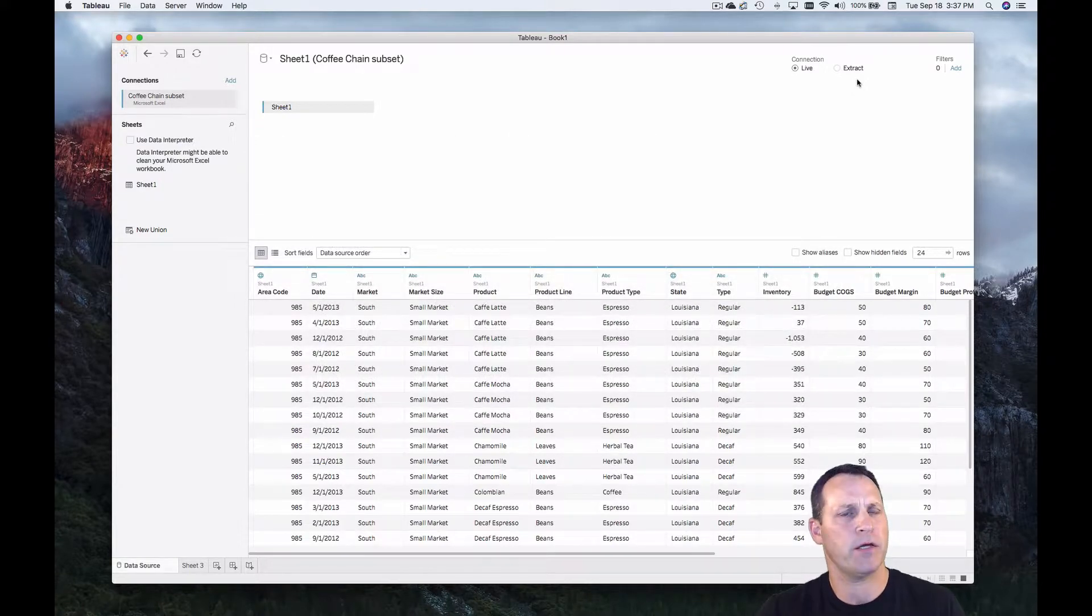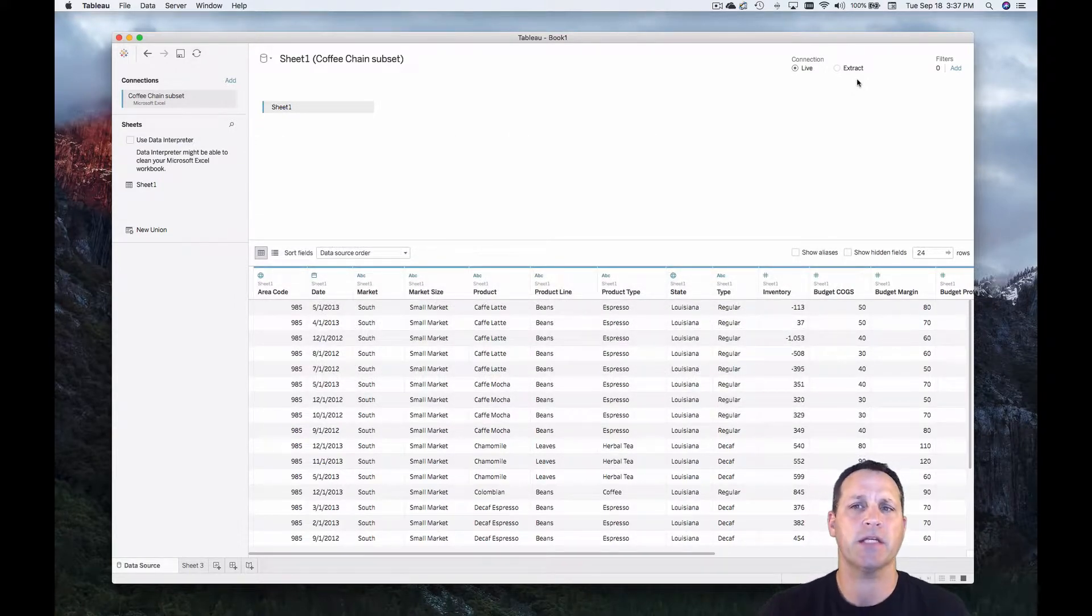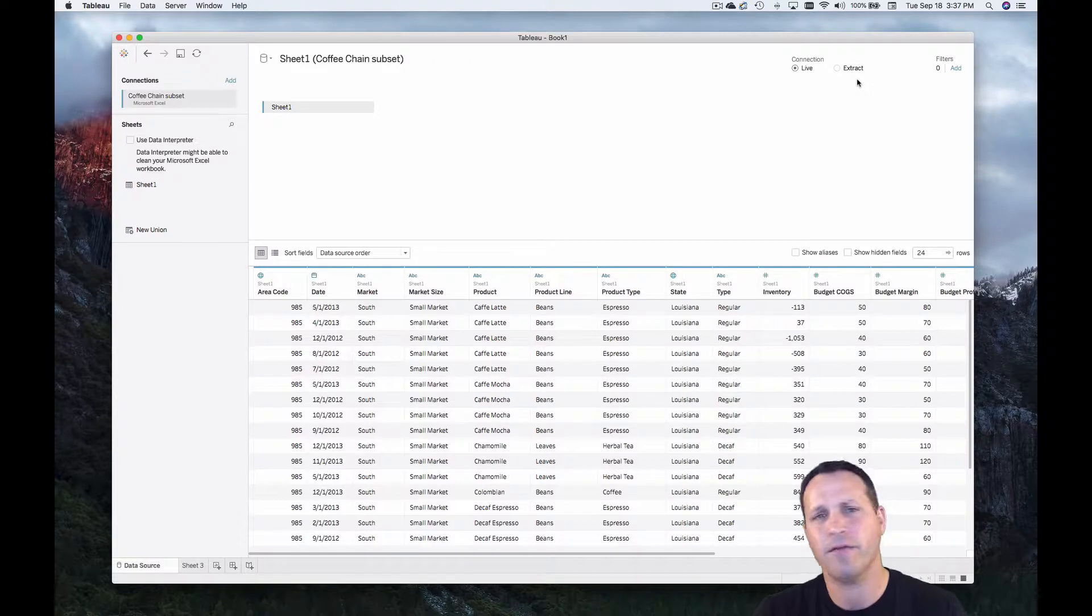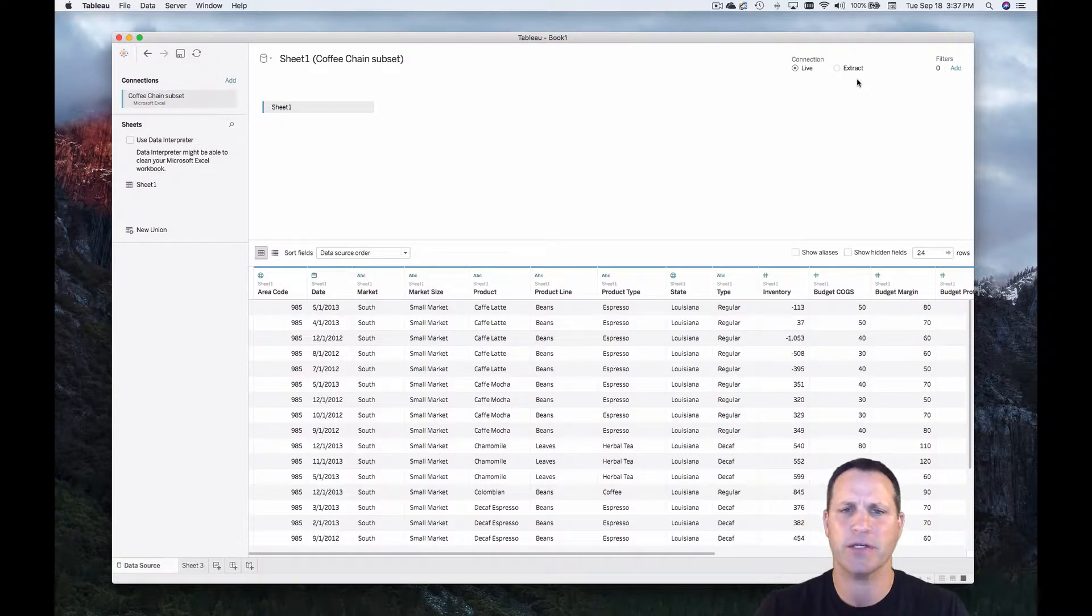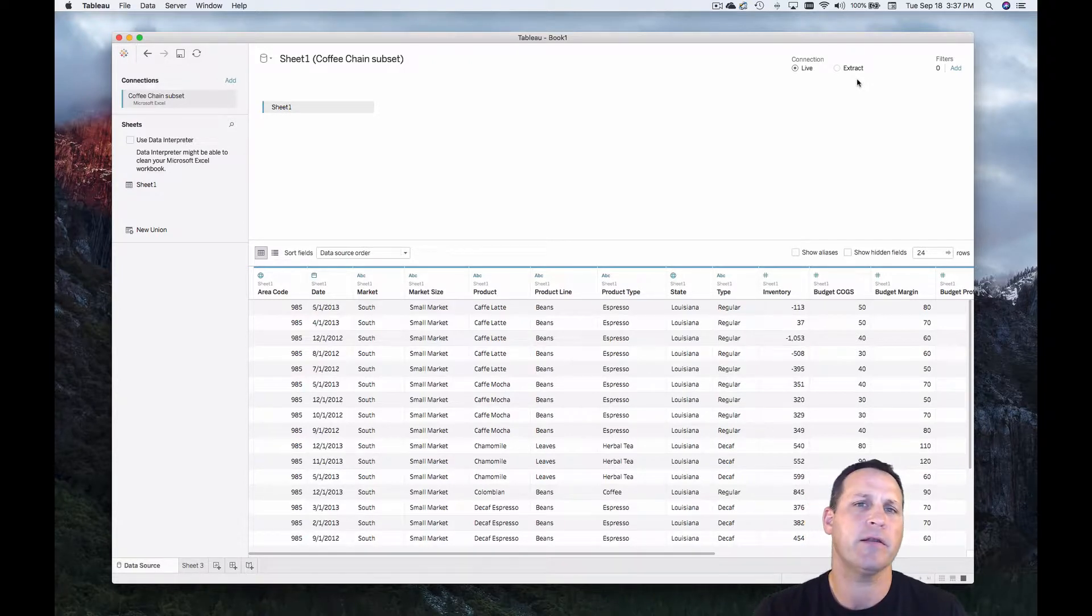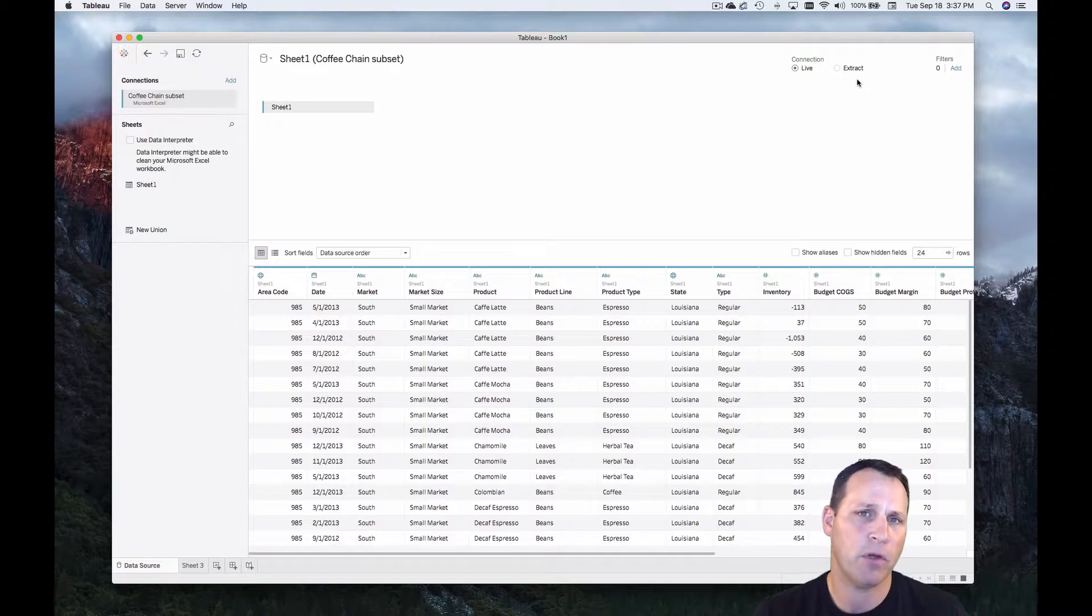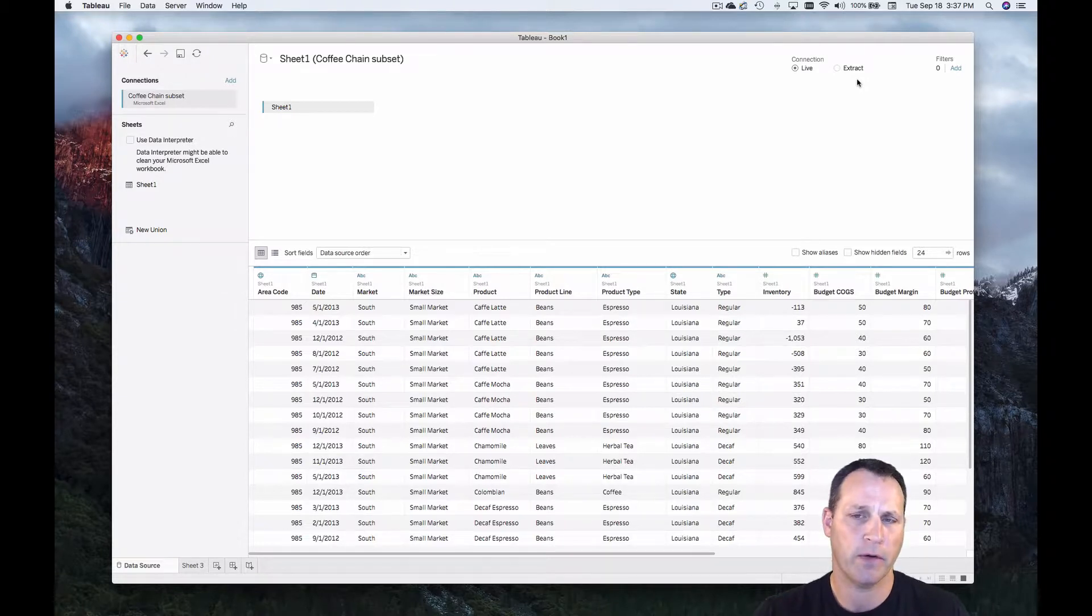Another useful application of live connections is it gives you the ability to modify your data, make changes, add or remove fields, and then save and refresh that data in Tableau and you'll see those changes right away. Let me show you.